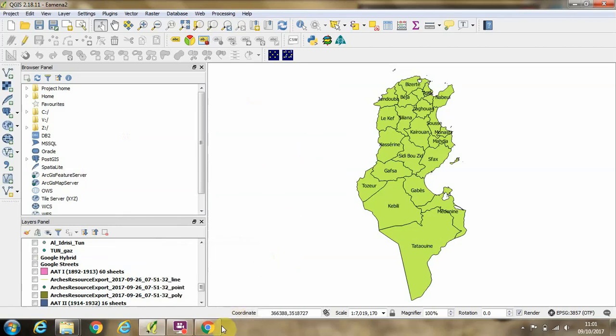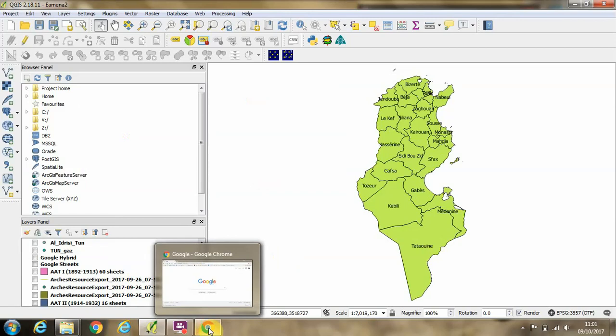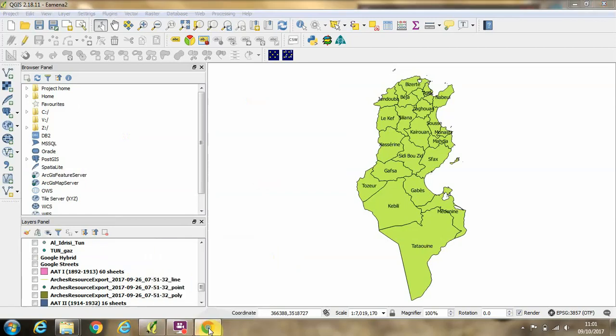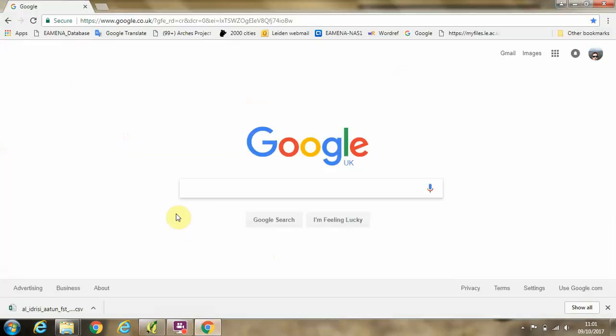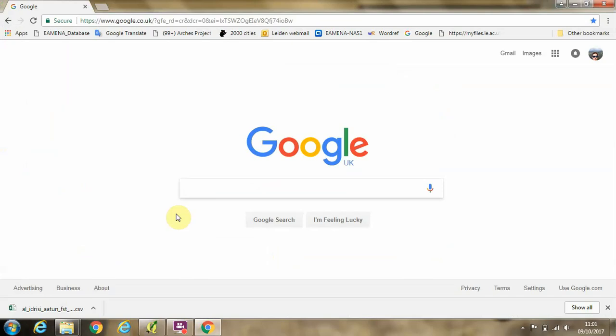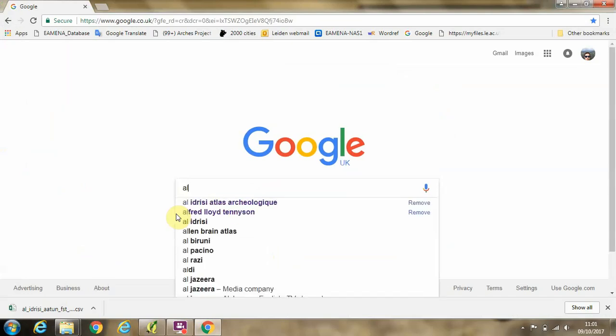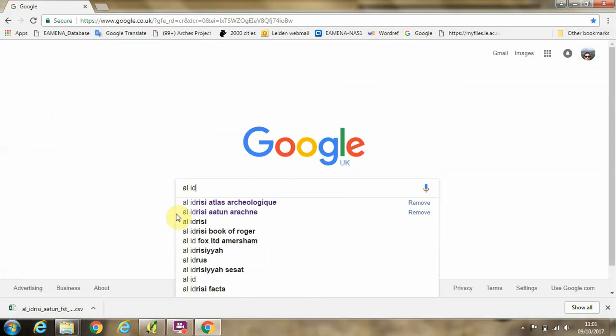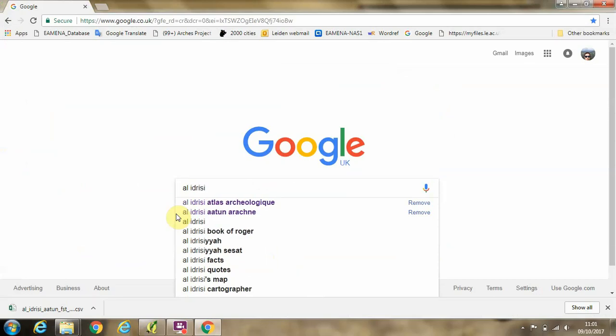But first we're going to need to open a web browser in order to go and get the data. Into Google, you're going to need to type Al-Adrisi for the Al-Adrisi project which digitized this data.